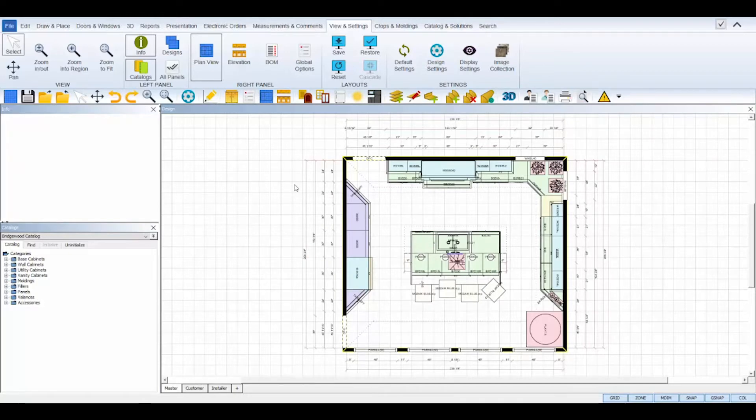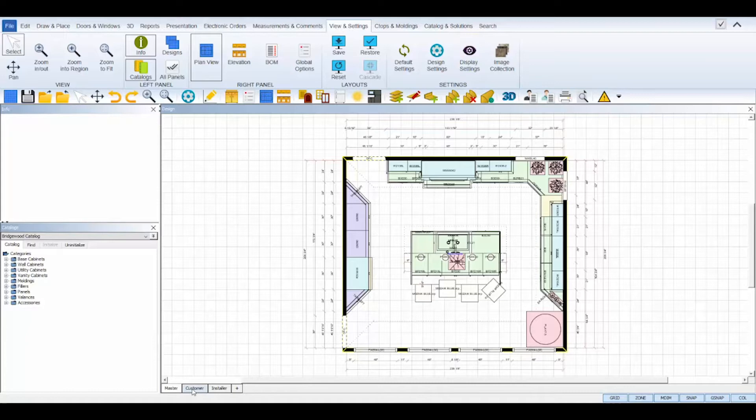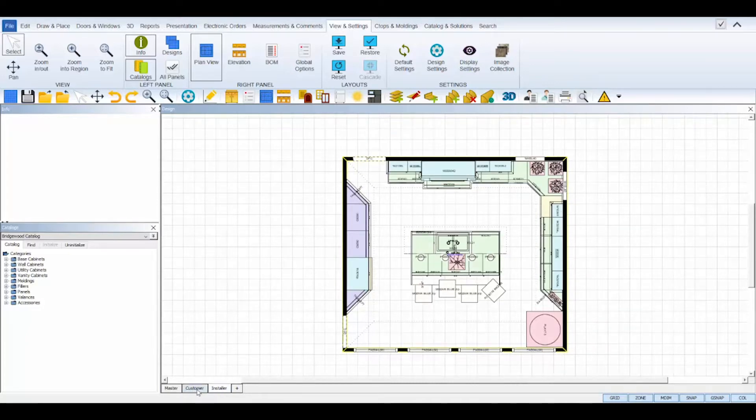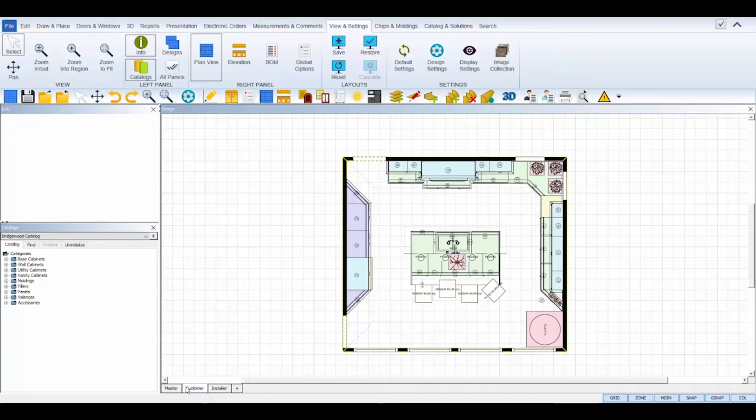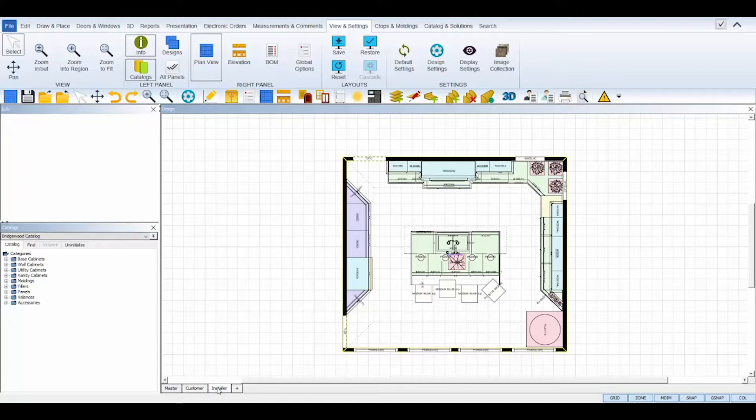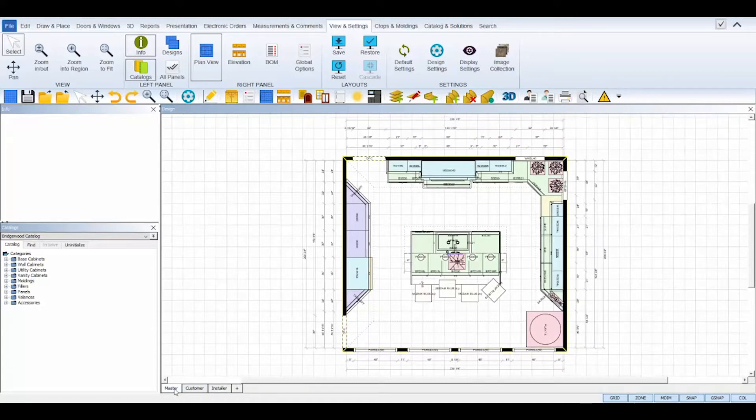Display settings let you customize what is and isn't being displayed on select view tabs of design and elevation plans. If you're not familiar, design and elevation view panels have several view tabs across the top or bottom of the panel. These tabs are used for displaying different elements like only showing wall cabinets, not showing measurements, removing all appliances, etc. And you can have as many view tabs as necessary.